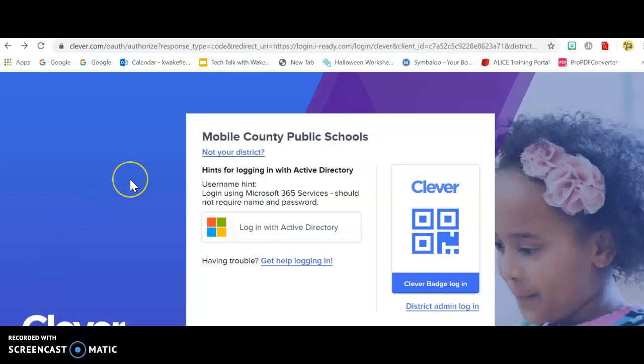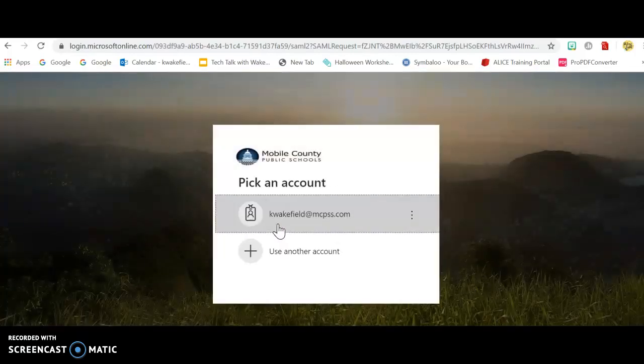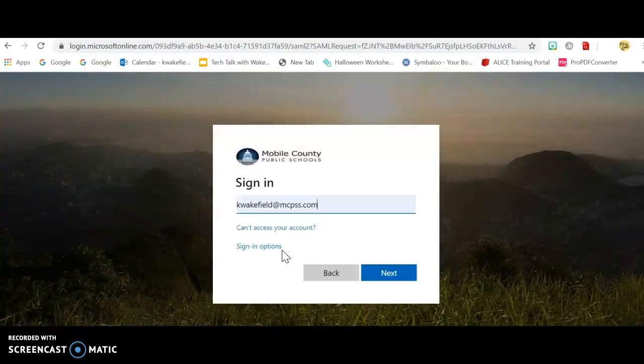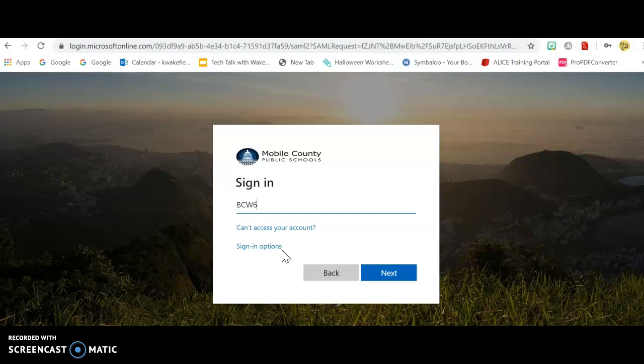So for Google Classroom, you're going to go to Clever, just like you always do for your iReady. You're going to log in with your username and password. Guys, this is the username and password you've been using all year long to log on to the computers and stuff at school. There should not be anybody that doesn't know their login information, mcpss.com.